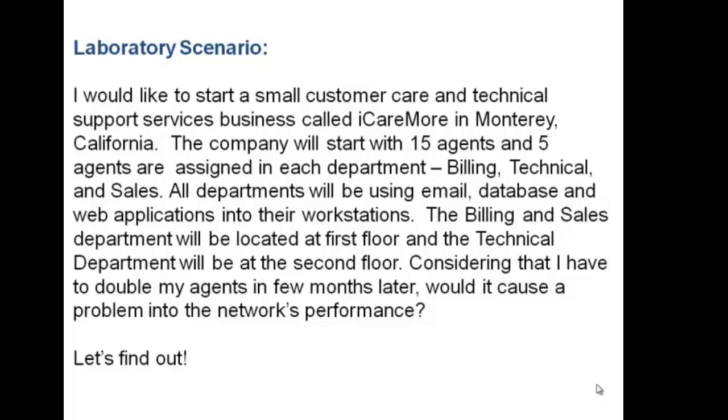Considering that I have to double my agents in few months later, would it cause a problem into the network's performance? So let's find out.